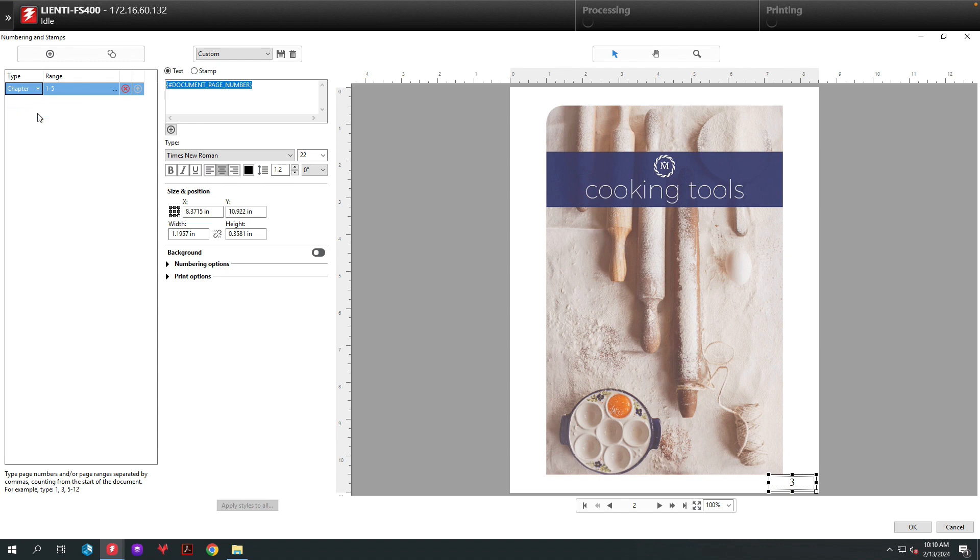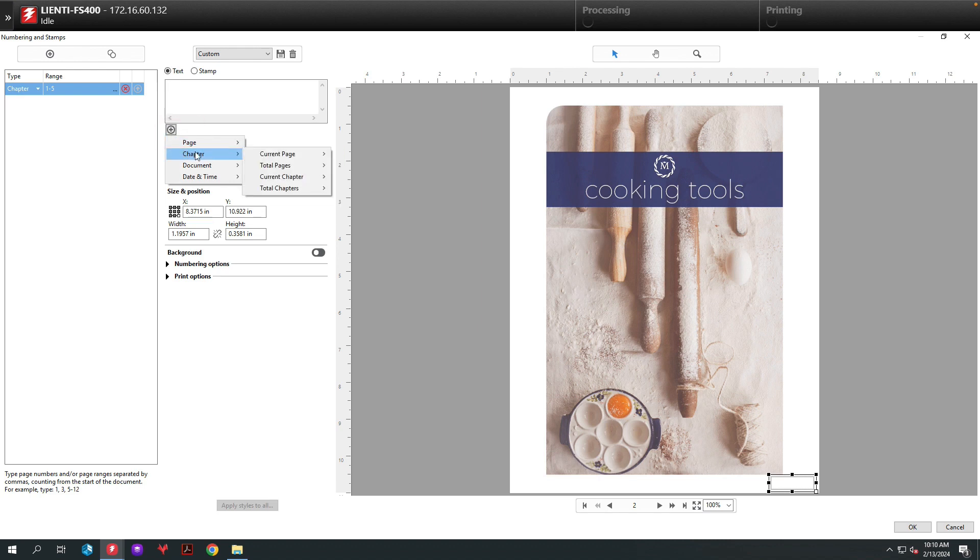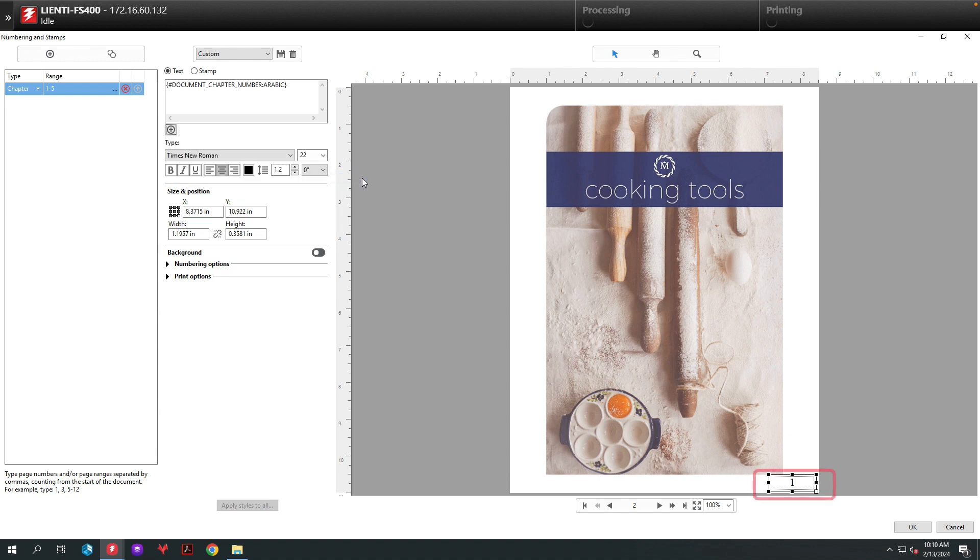The next thing I want to do is delete the syntax from the text stamp field and replace it with the chapter type syntax that will create the proper numbering for chapters. So I'm going to select chapter and then select current chapter. This will put a number 1 there since this is the first chapter based off the bookmark.